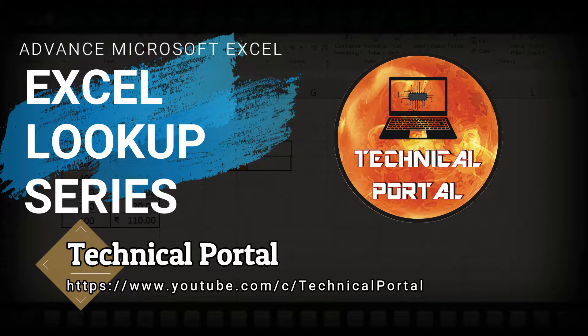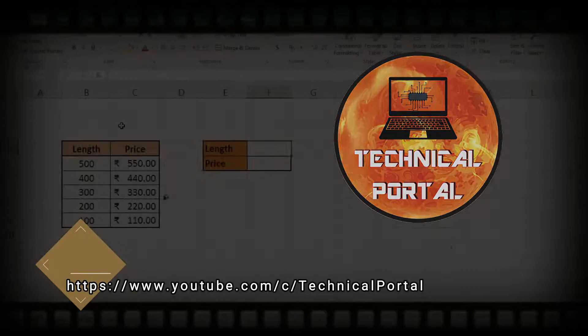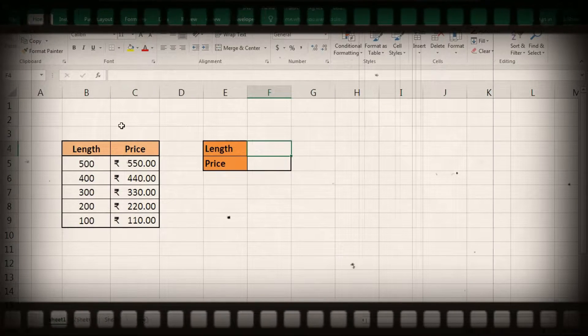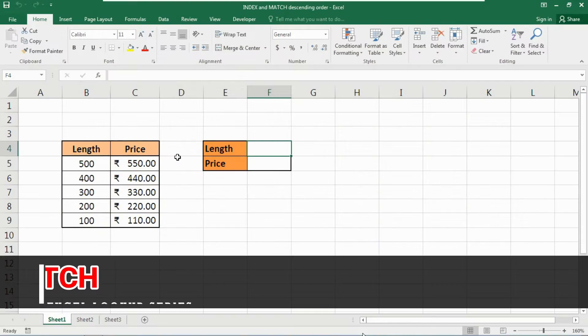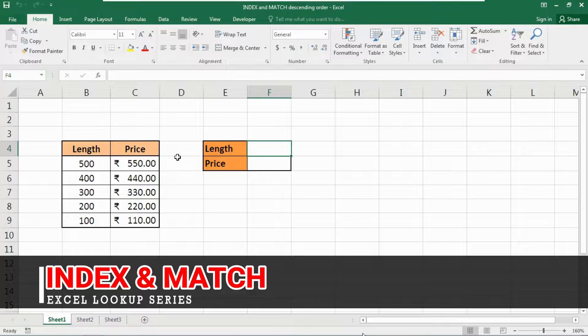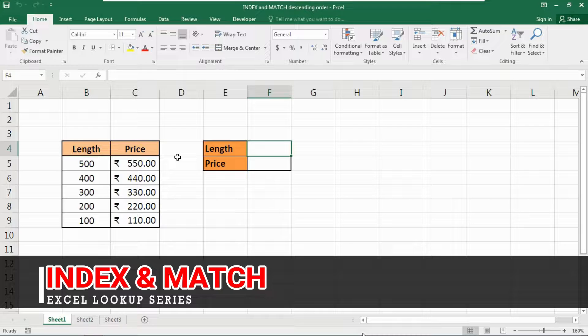And don't worry, I will give you the link to download this Excel workbook in my description box, so please check that. So today in this video, we are going to learn about some interesting facts of INDEX and MATCH function.